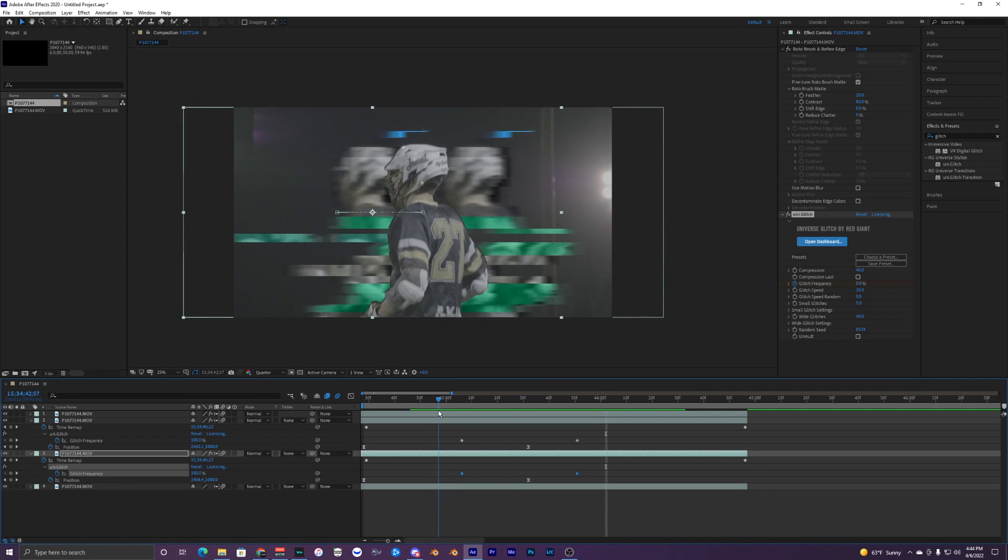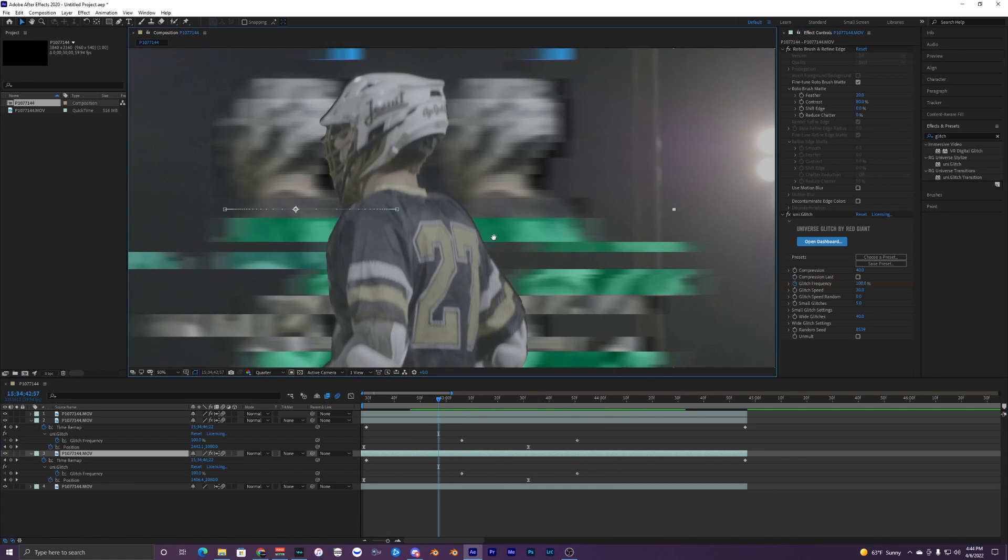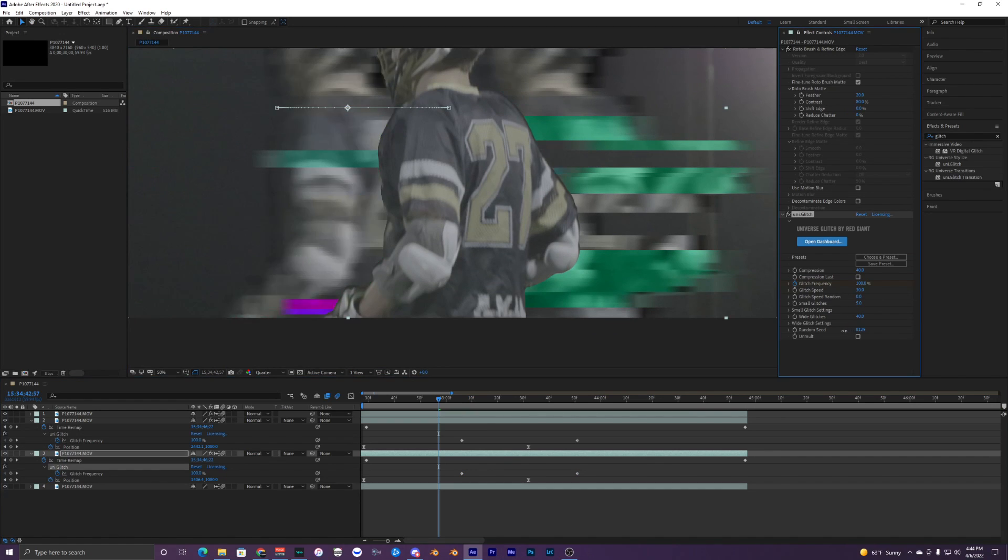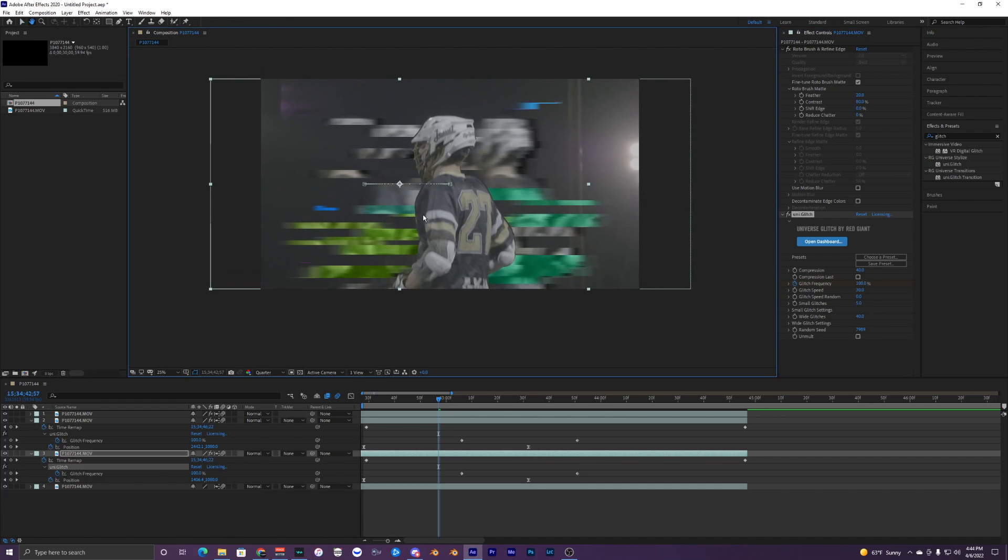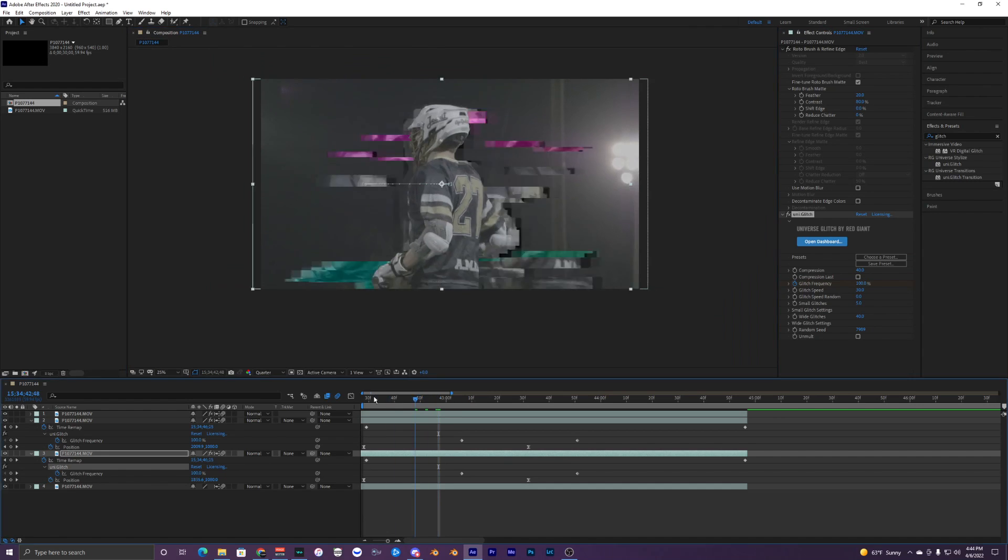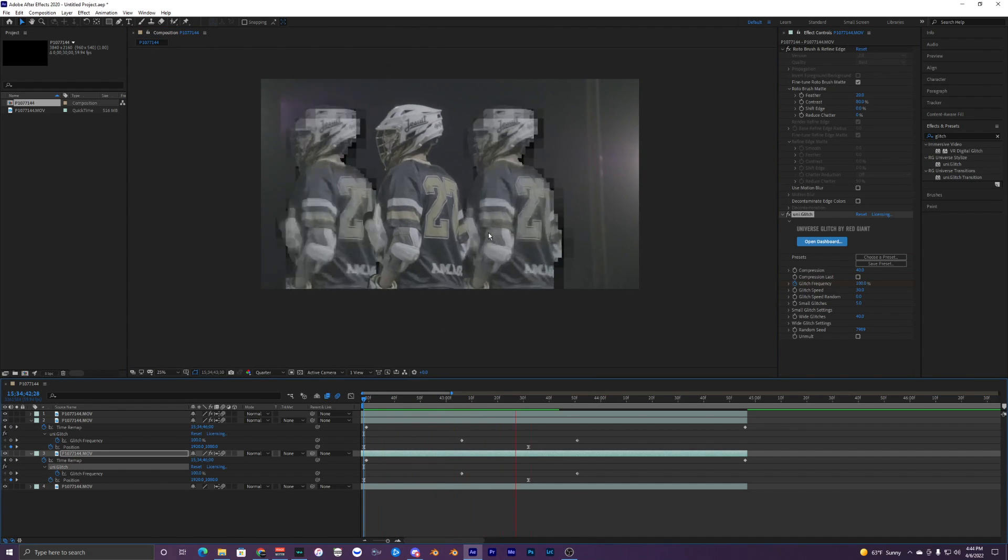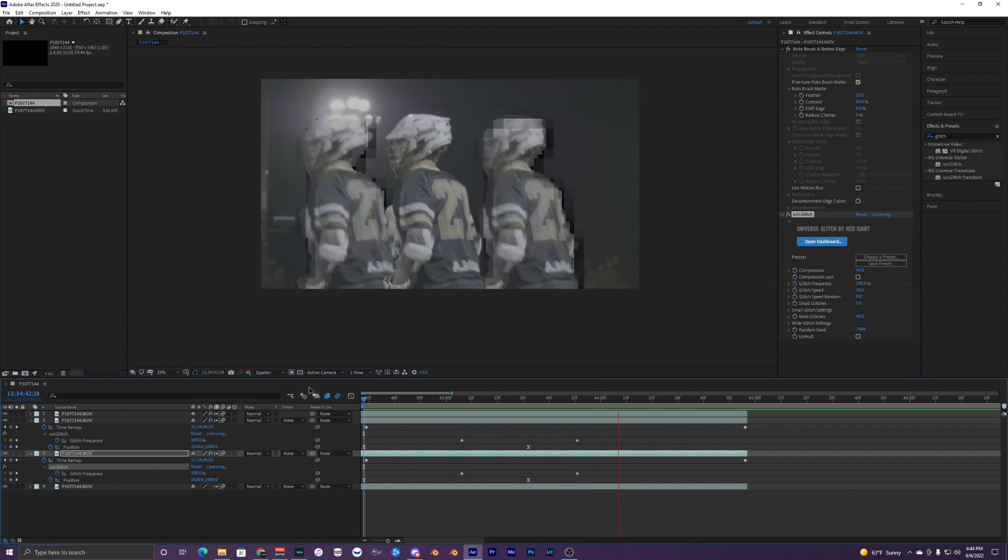You can also create a different seed. You can see that there's the same glitch happening, so we can go to random seed right here. Just mess with this until you get a cool looking glitch. That looks cool. Now you have a different glitch for the different clips here.